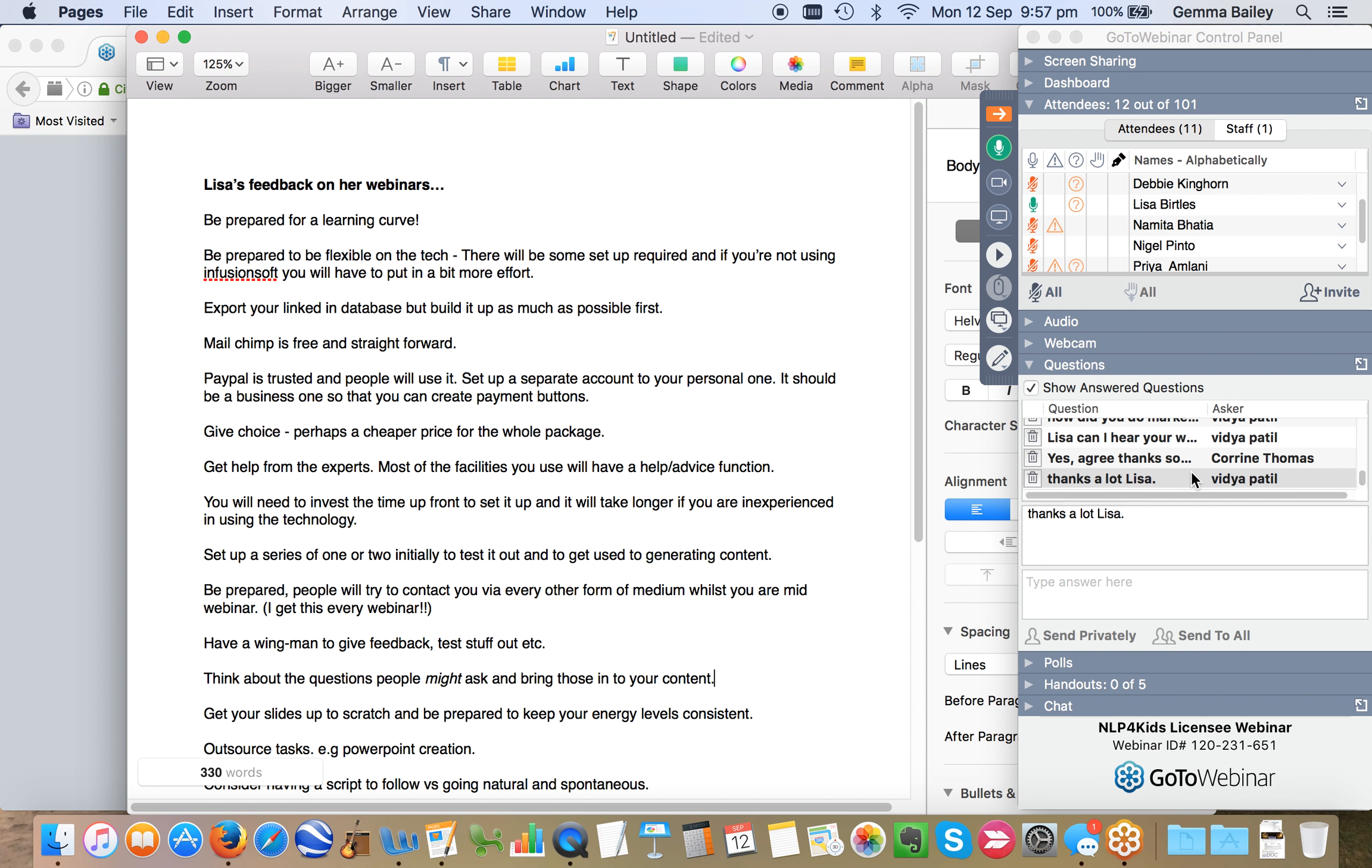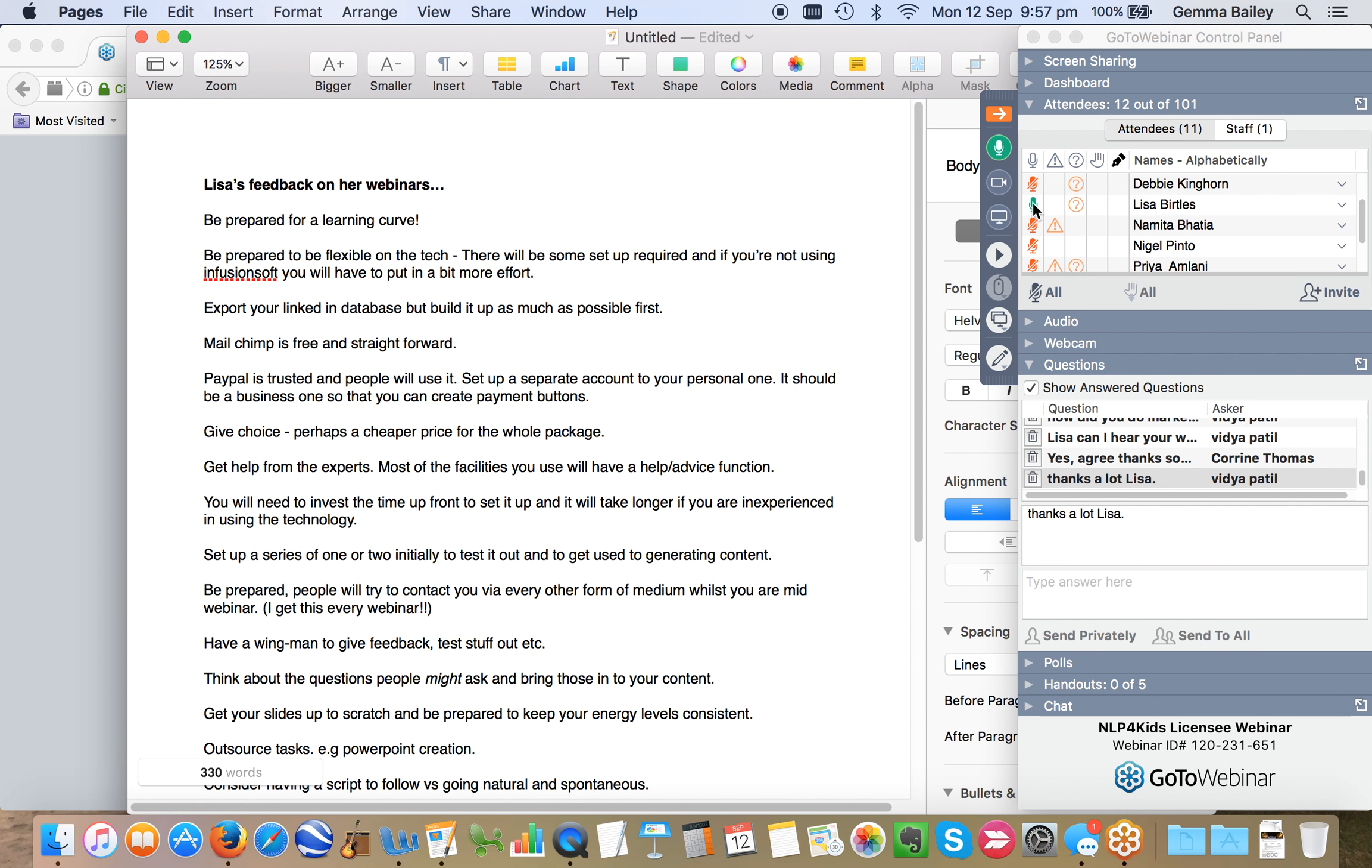All right, super. Well, I'm conscious you need to get off to go do your collection. So thank you very much for sharing with us. And I've got some good notes here, so I'll go back through those. And then if there's anything you think of that you want to add to them, then you can let me know. I will do, Gemma. Thanks ever so much. And see you all soon, everybody. All right, take care. Bye.